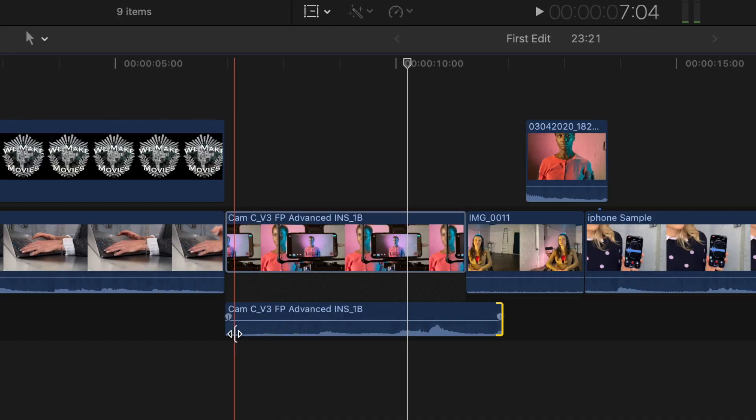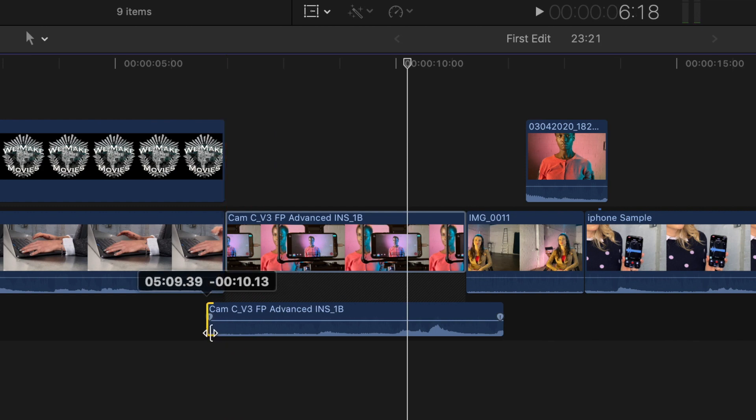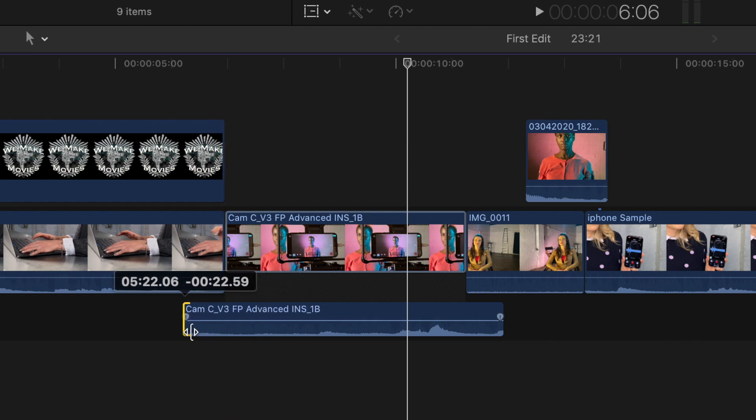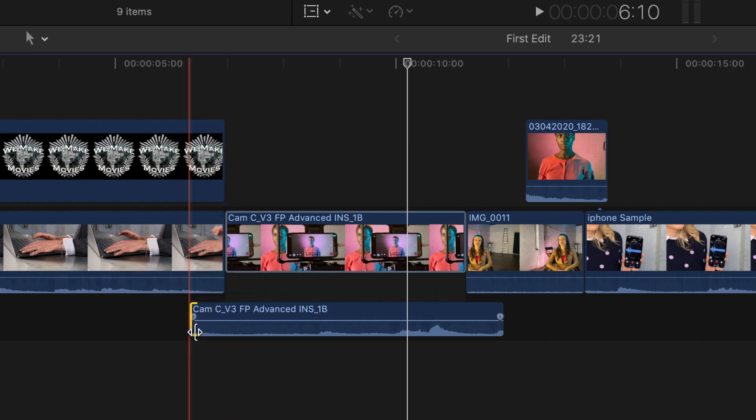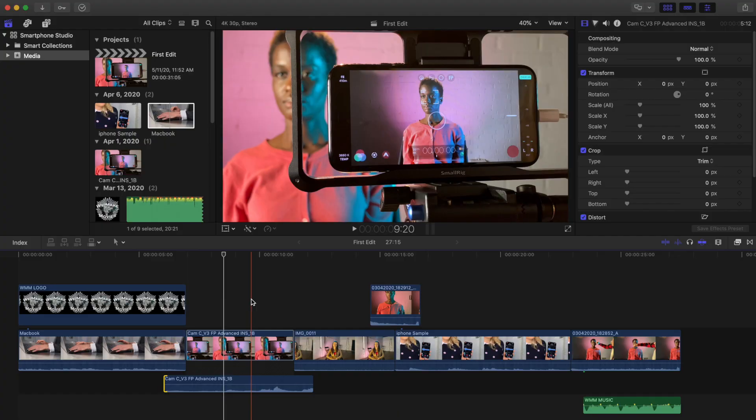This is what professional editors call an L cut because it makes an L shape on the timeline. If we did this at the other end of the clip, it would be called a J cut because, you guessed it, it makes a J shape on the timeline. These are common edits where the sound or picture of the previous clip overlaps with the next edit. Let's play that back.